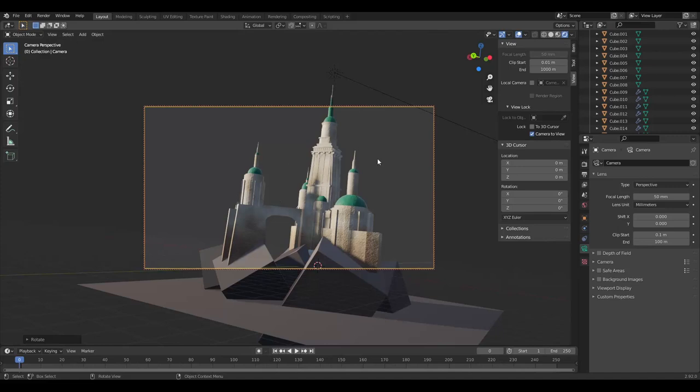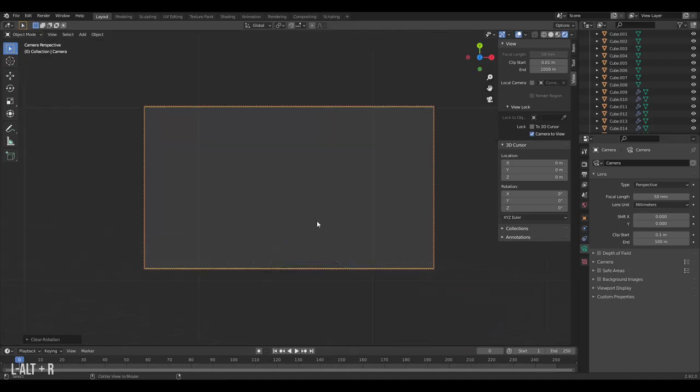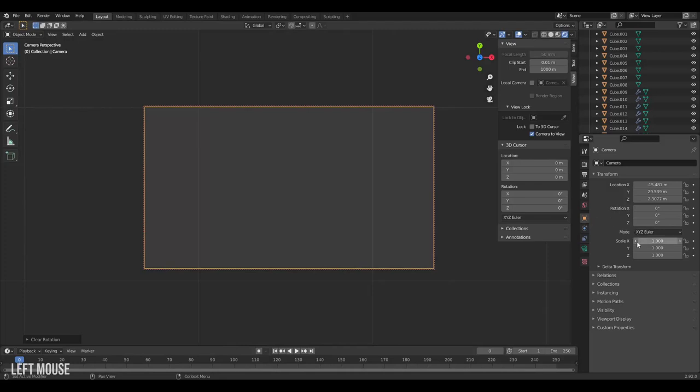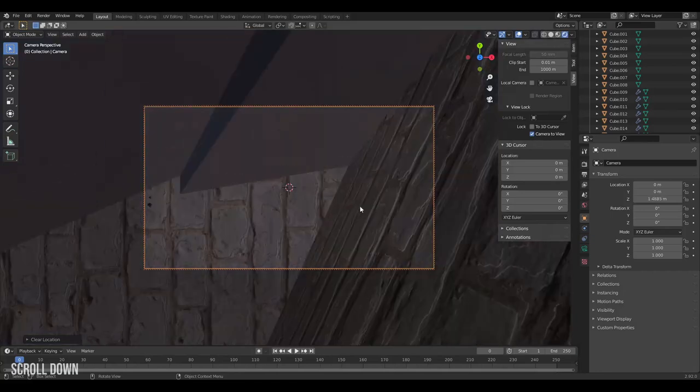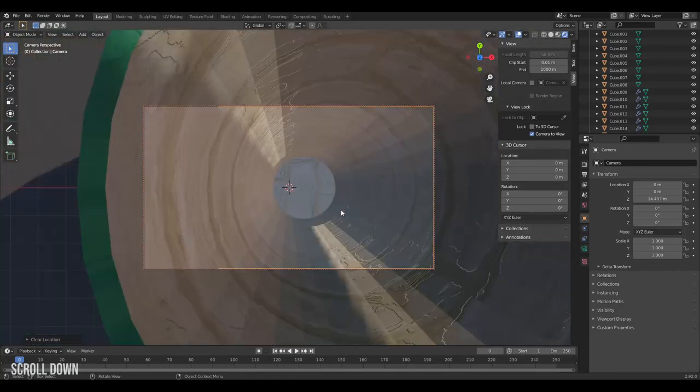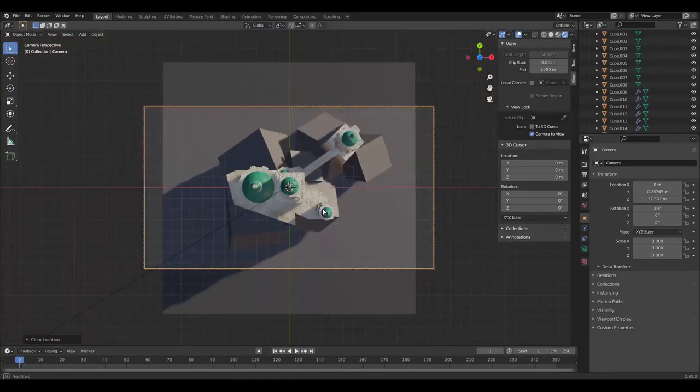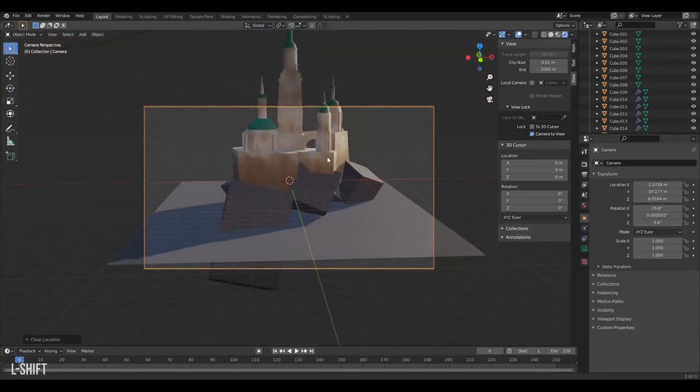I will make sure to reset my camera rotation before continuing by pressing Alt R while I have the camera selected. Alt R resets all the properties of the rotation in the camera and I'll also reset the location on Alt G. Now I can zoom around and find a good angle.